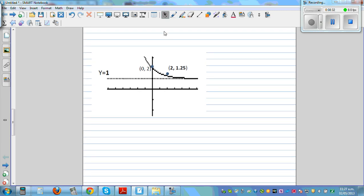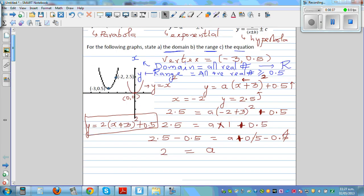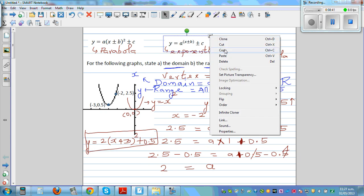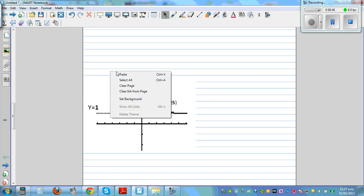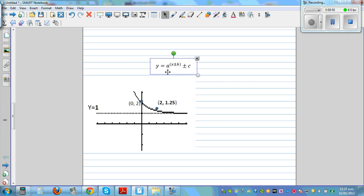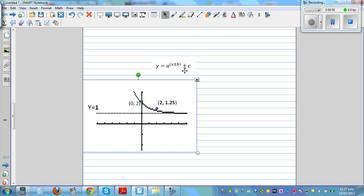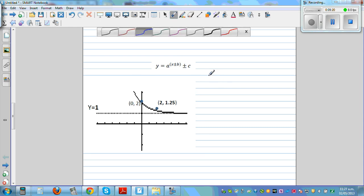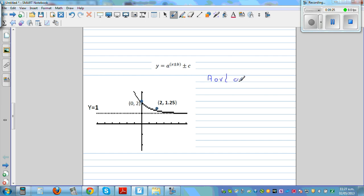Now moving on to the exponential equation. The general form is y = a^(x ± b) + c. We need to find a, b, and c by looking at the graph. The horizontal asymptote is y = 1, which implies your c is 1. Your y value is always going to approach that asymptote, so c = 1.